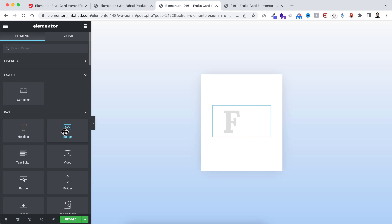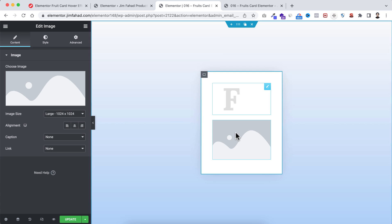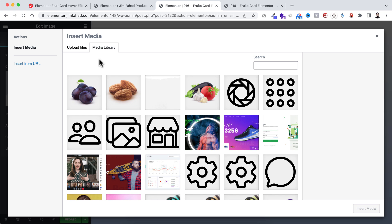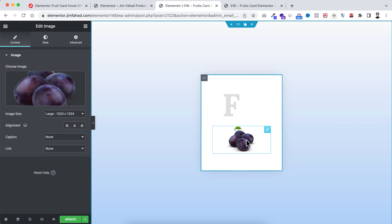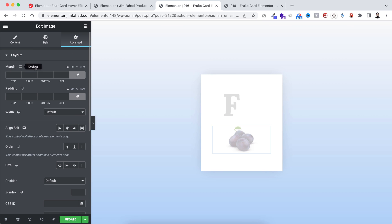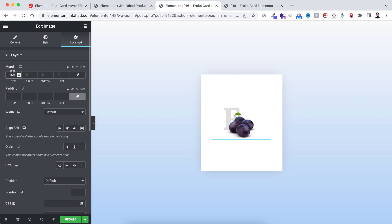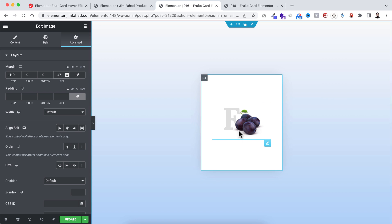Underneath this big letter, add an image widget by clicking the Rubik's Cube icon, dragging the image below. Select the grapes image and click insert media. To adjust its placement, go under the advanced tab, unlink the margin, set the top margin to negative 110, and the left margin to 46 pixels.